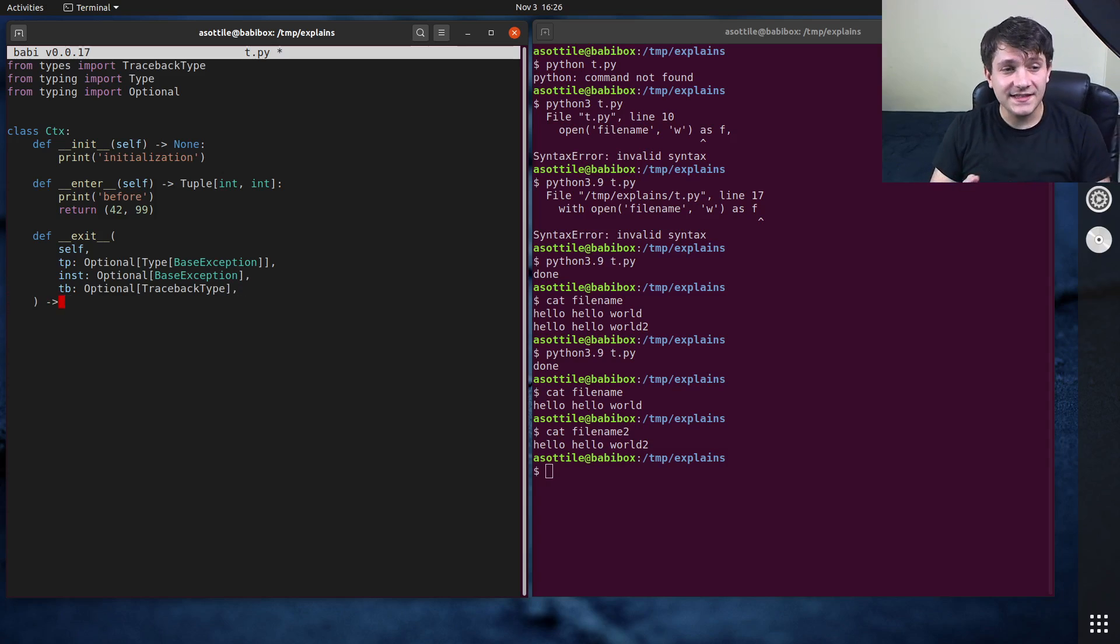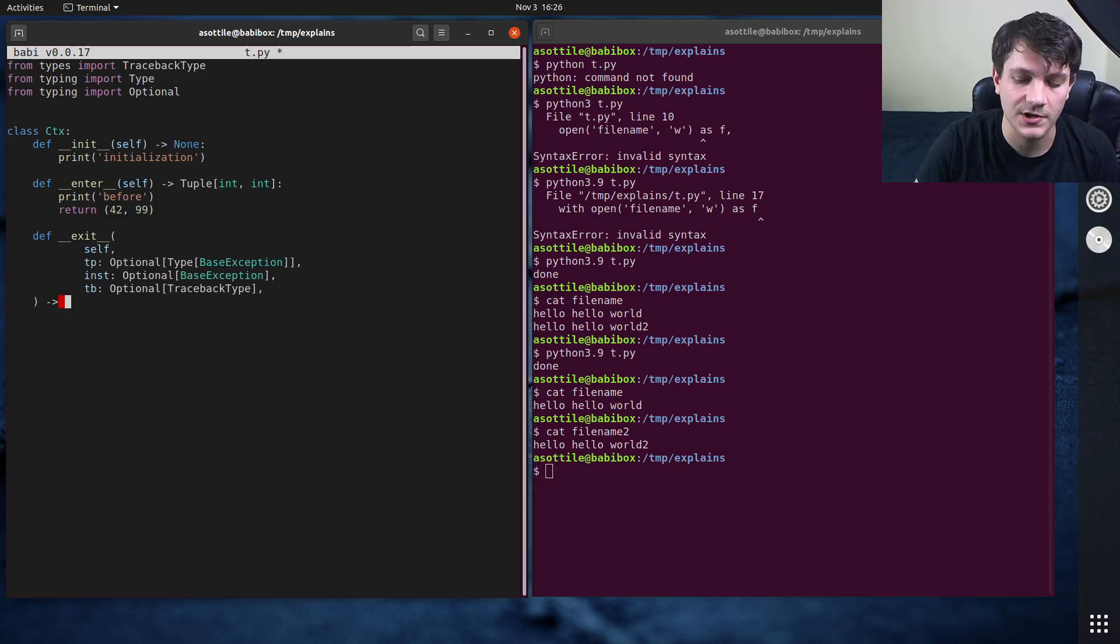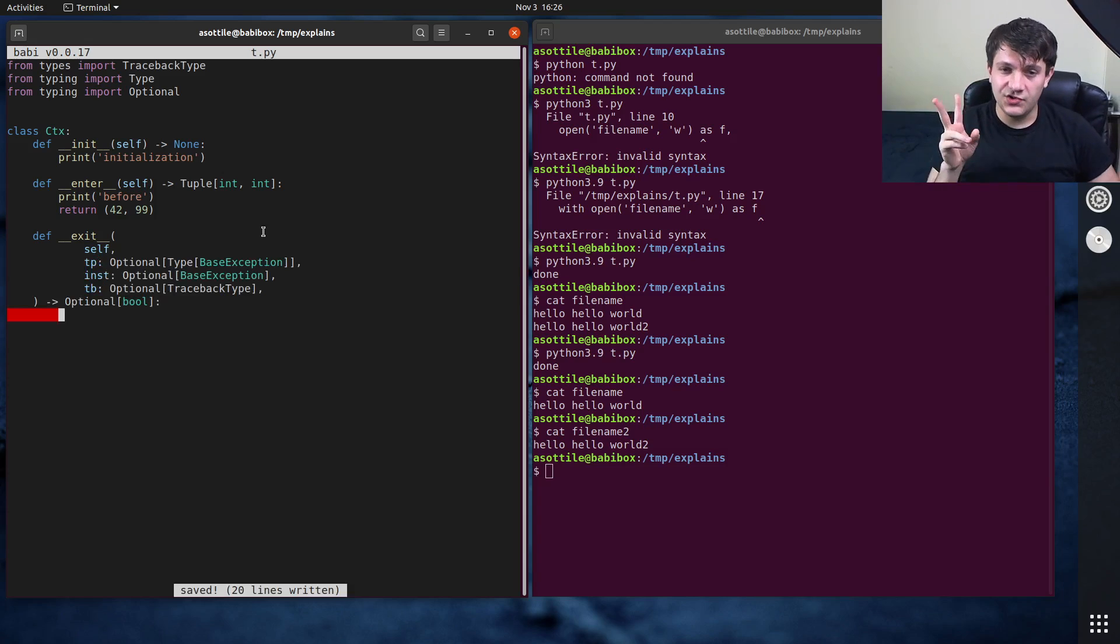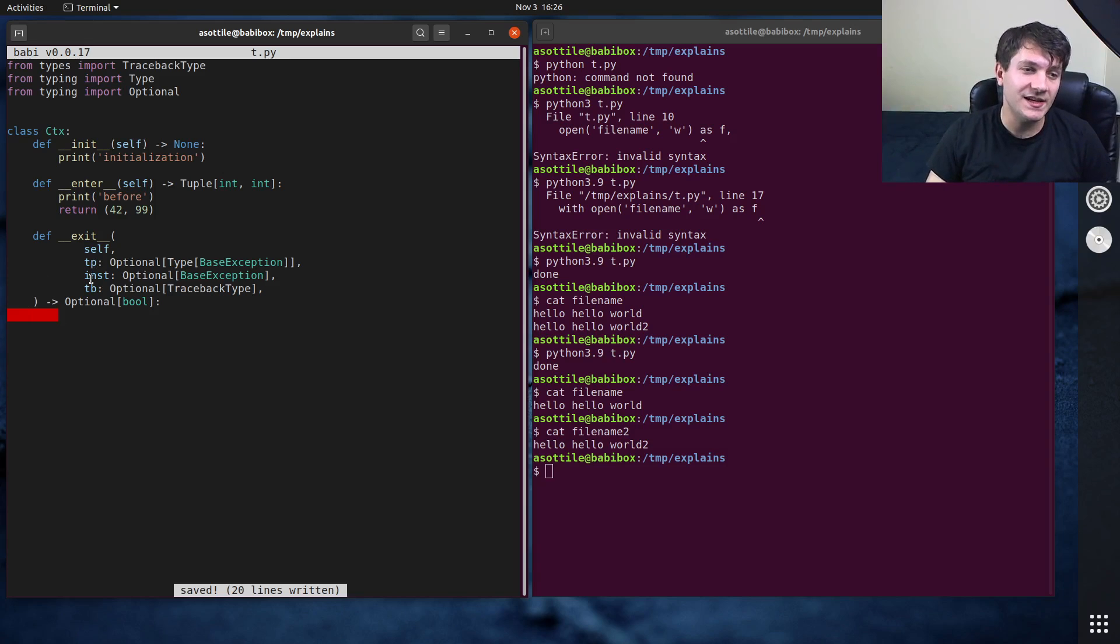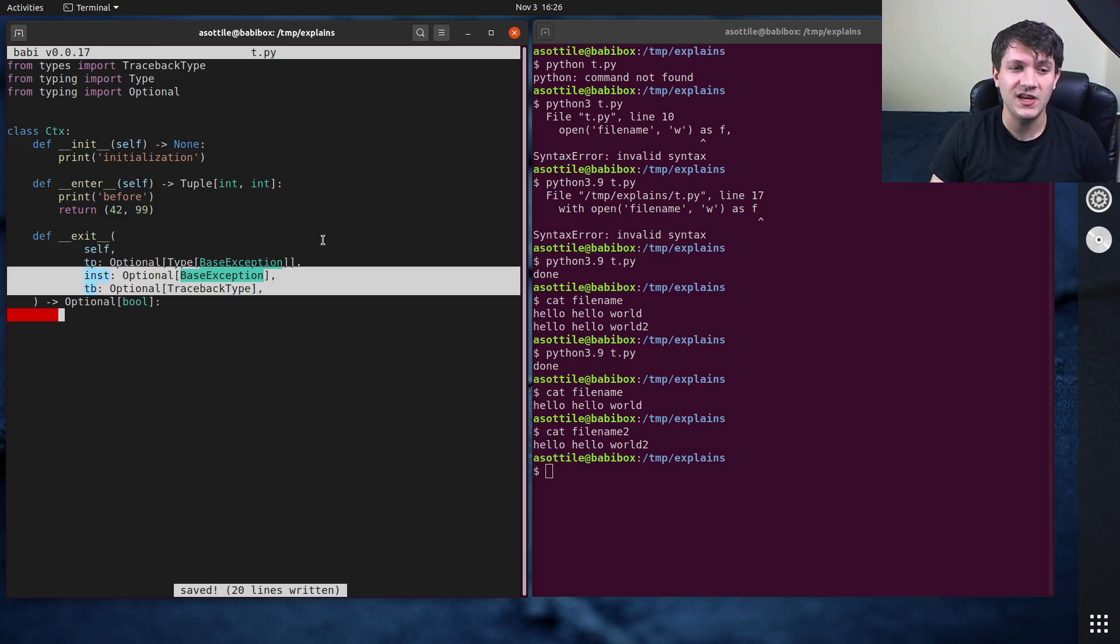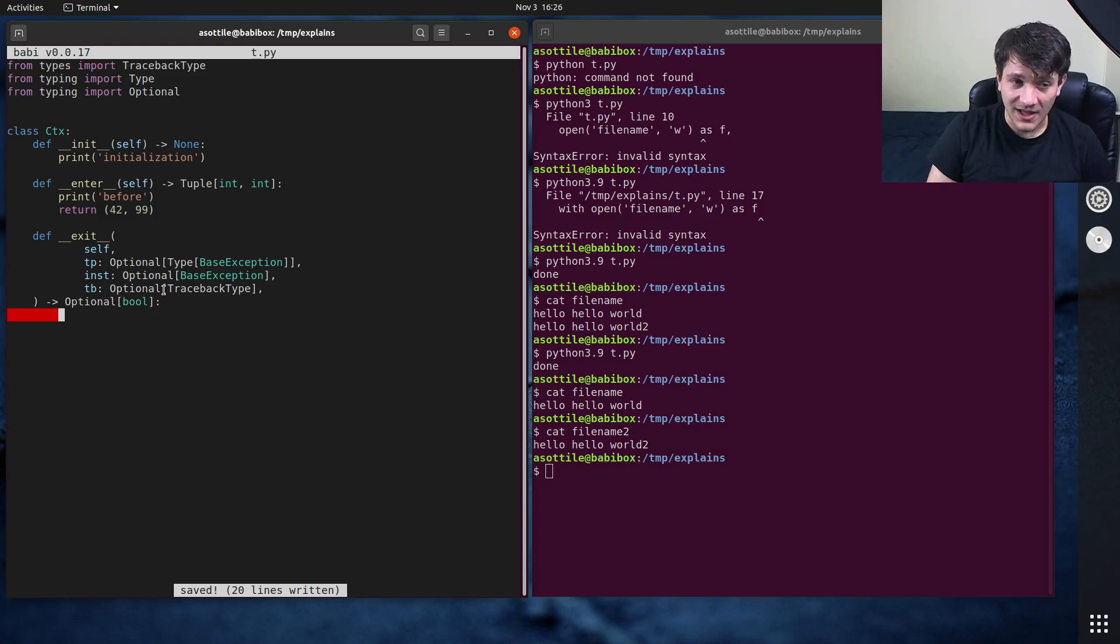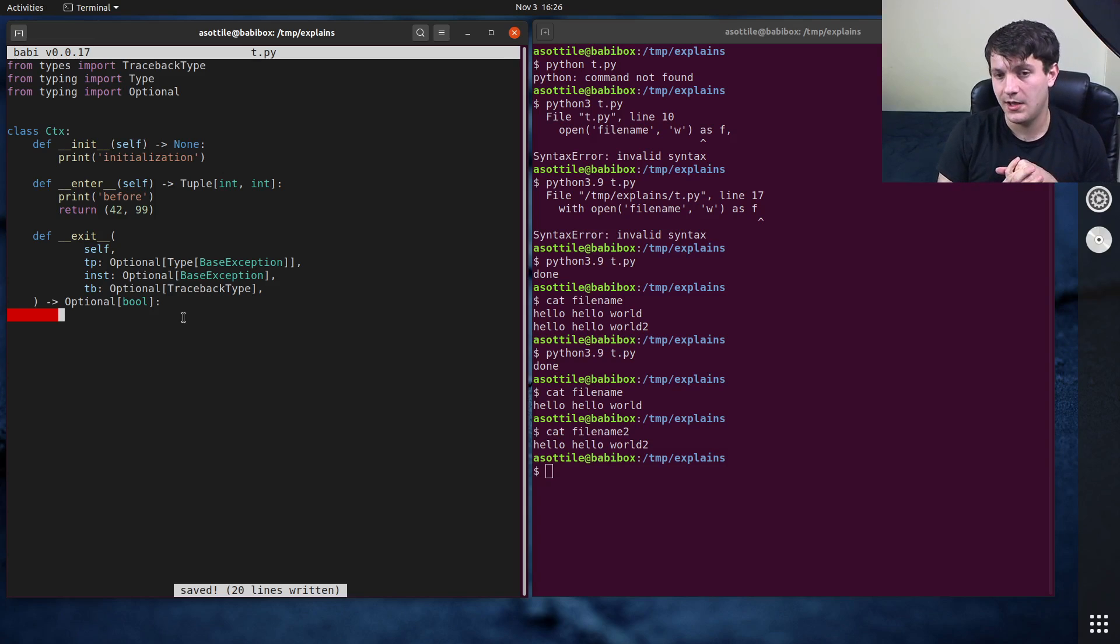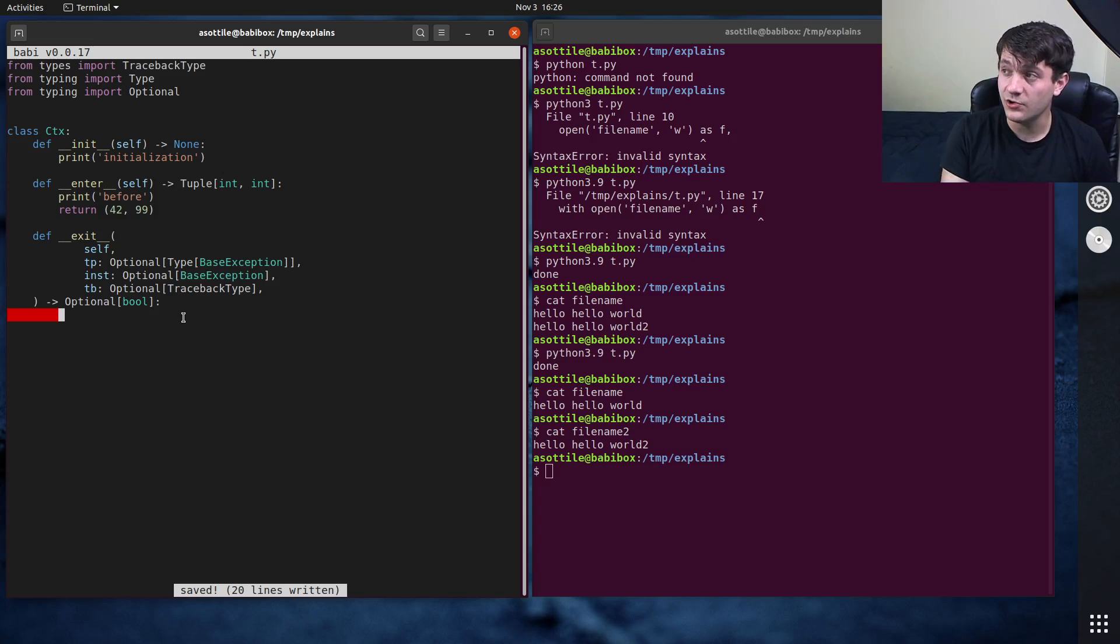And this exit function can return several things. It can either return a Boolean or it can return none. So usually you write this as optional bool. We'll talk about what that means in a second. And this exit method will be called in two different scenarios. One, if it's an exception that's bubbling up, this tp inst and tb will be populated with the current bubbling exception. Or if it exits normally, so a non-exceptional case, these will all be none. And so that's where the optional comes into play. And this exit method can choose whether to suppress an exception or it can allow that exception to re-raise. If it returns none or false, it will just allow the exception to continue to bubble. So it's not going to do any exception handling here. But if it returns true, then it can catch exceptions.